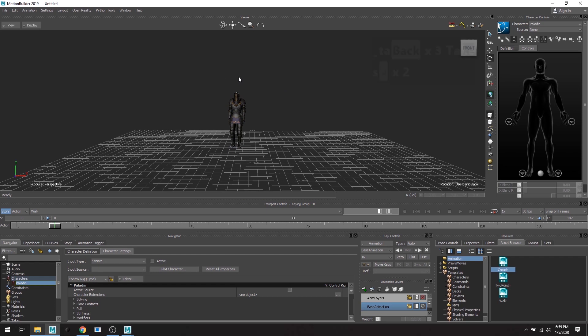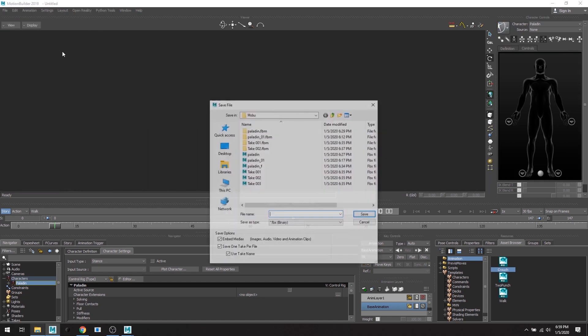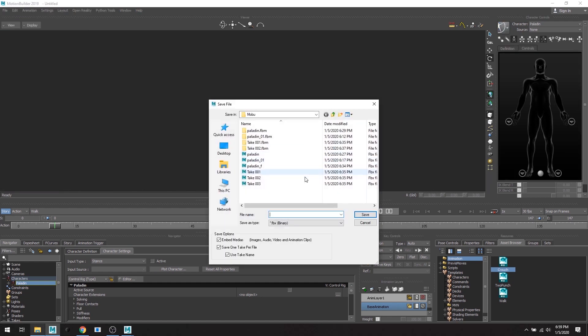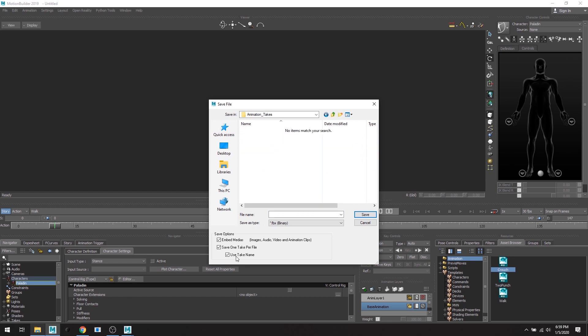I'm going to save it. Let's see. If you want to, what you can do is you can actually export this out as different takes. So we can use different take name. Normally as default, the save one take per file is not checked, so you're going to have to check that and then use the take name. I already created a folder for this, so we're going to, let's see here, let's do Paladin.